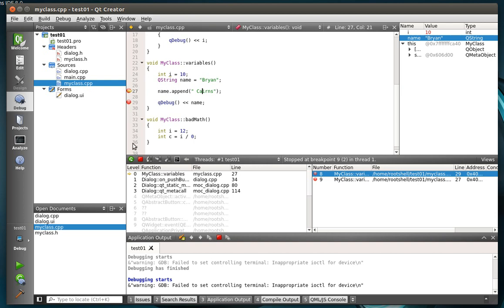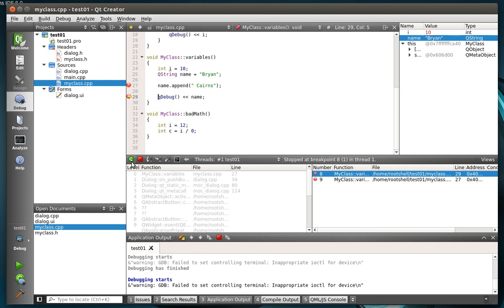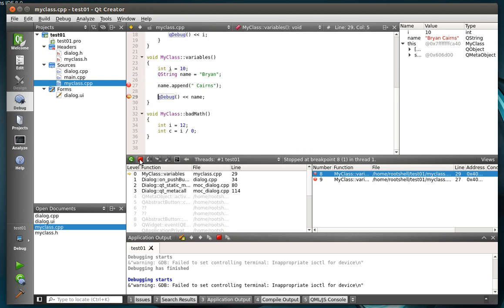So how do we jump from this breakpoint to this breakpoint? Well, very simple. Click that button, or just hit F5 to continue, and it jumps to the next one. You see how it jumped from the first to the second? You also have stop. You have step over, step into, and step out of.